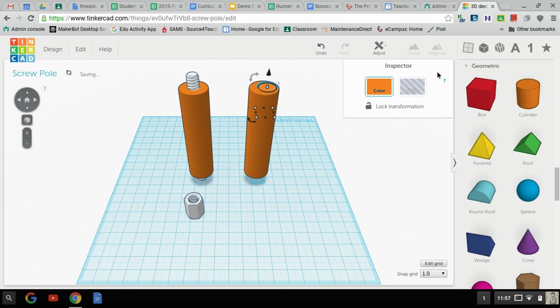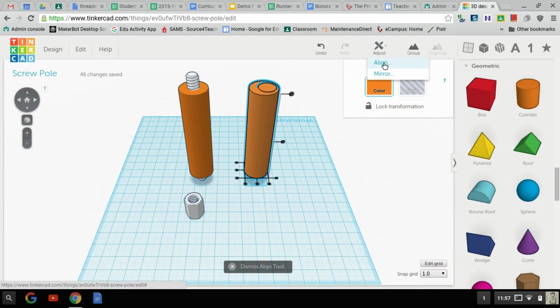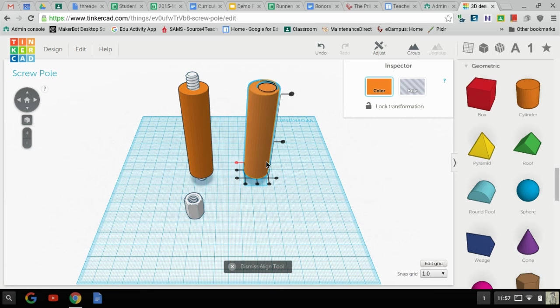And then we're going to just lift it up to here. Now we're going to do the same thing where we centered it through aligning. So I selected both, align, or adjust align, and we're going to do this, this, and this.